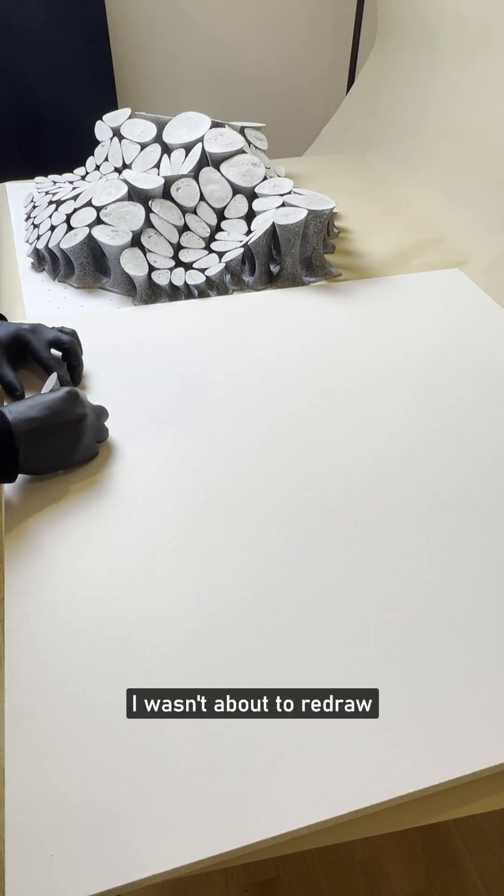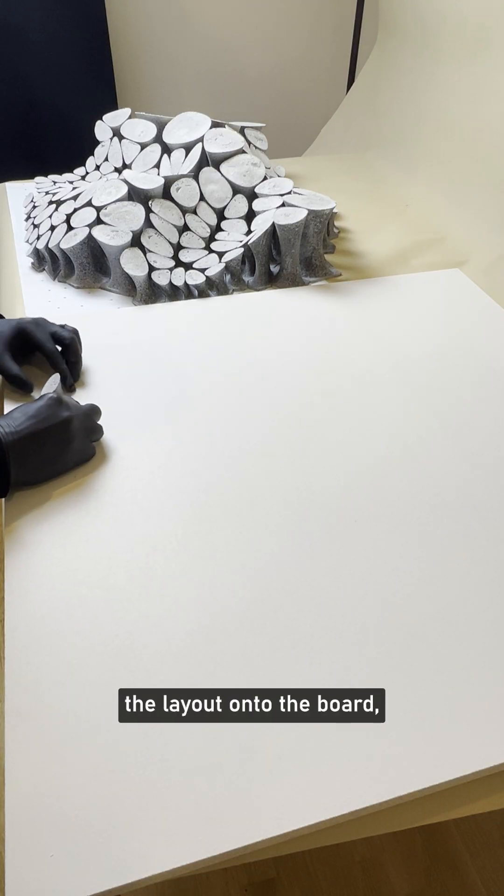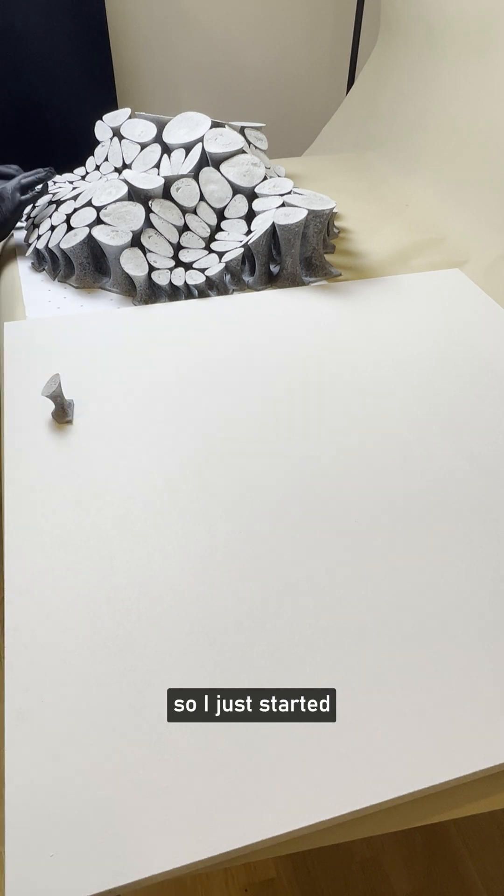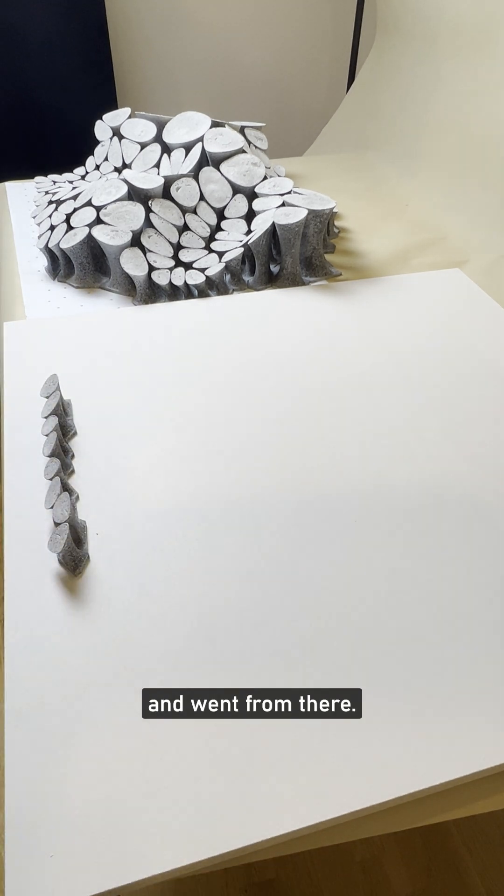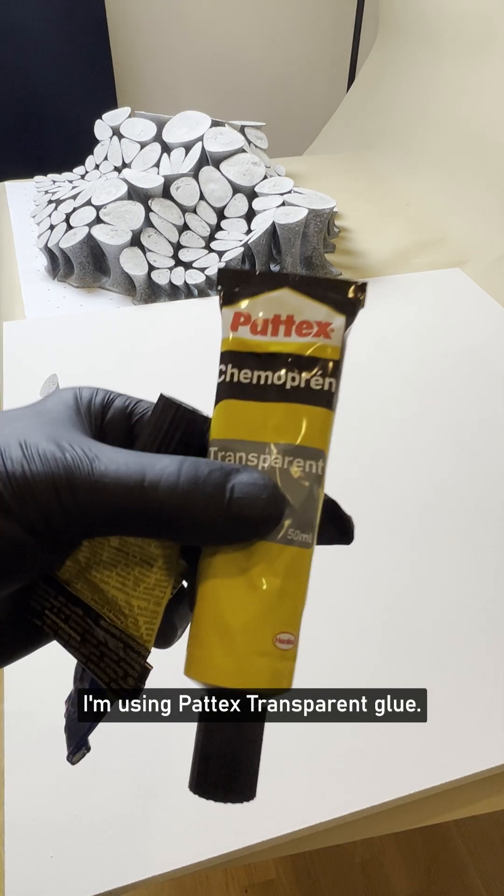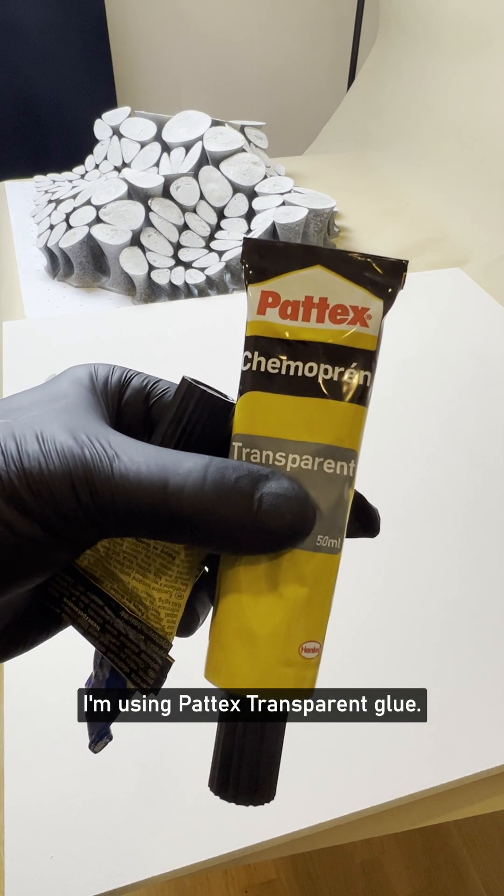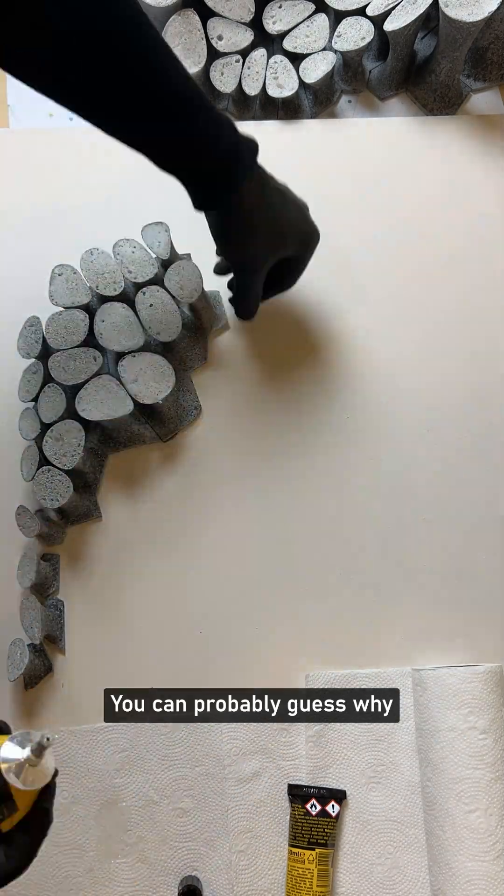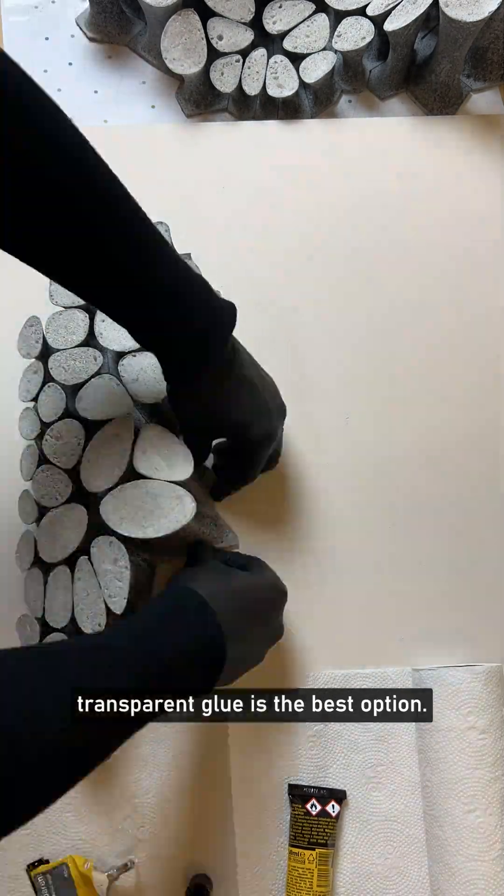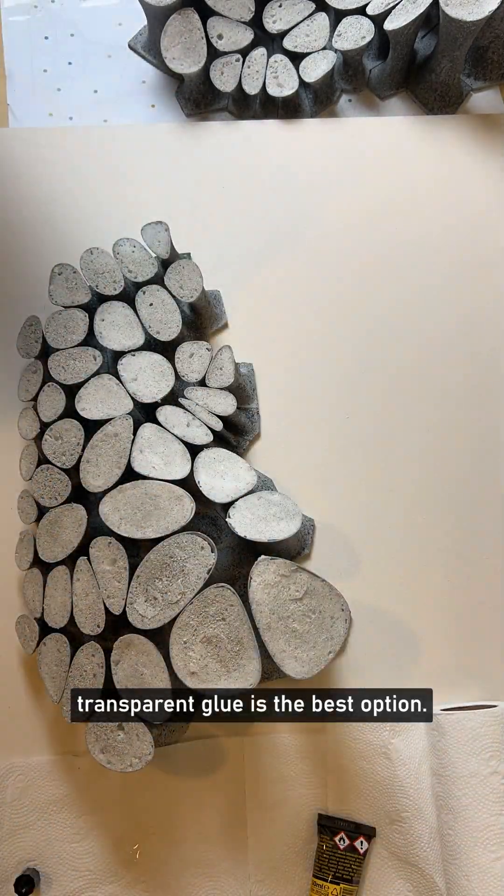I wasn't about to redraw the layout onto the board, so I just started with the first line of blocks and went from there. I'm using Patek's transparent glue. You can probably guess why transparent glue is the best option.